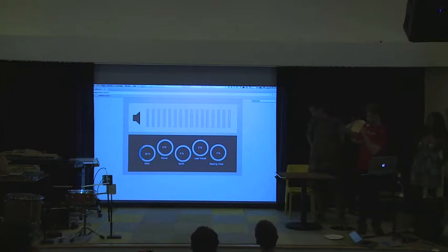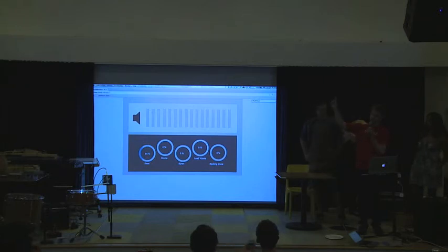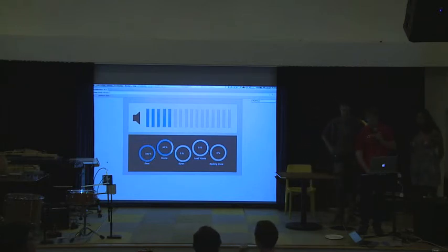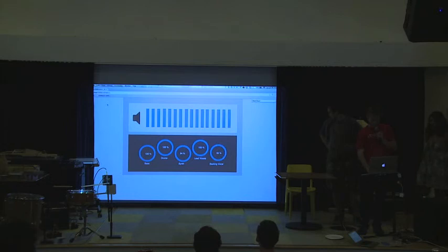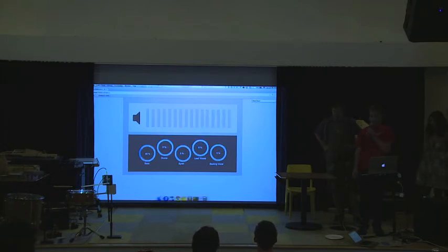And then we're pretty much turning up the volume on those stems depending on where the mouse is on the screen. Move the mouse up, it goes up. Move the mouse down, it turns it all off. That's how we did it.